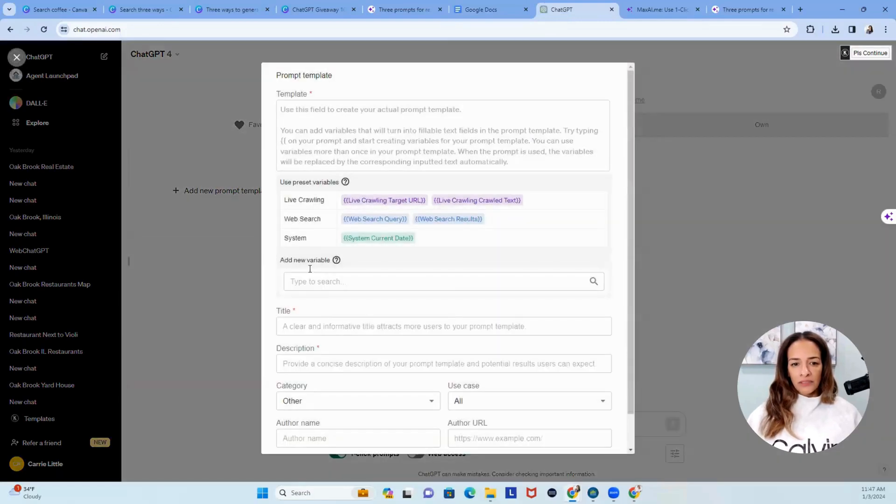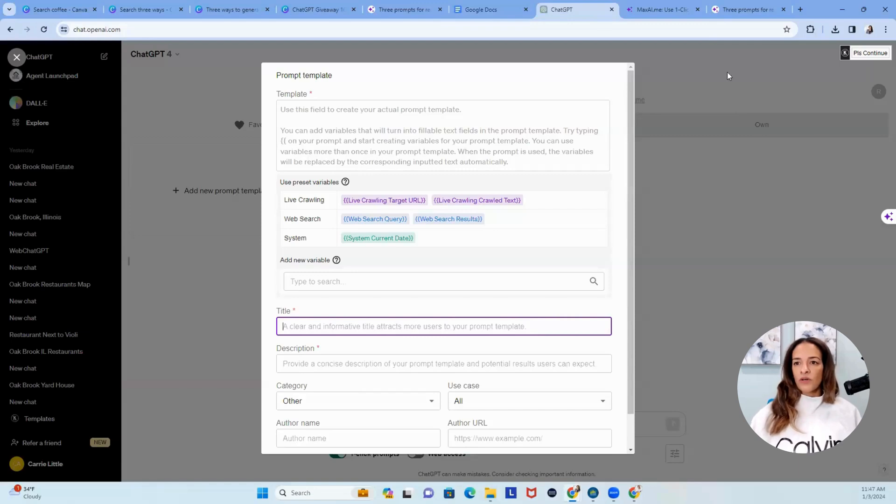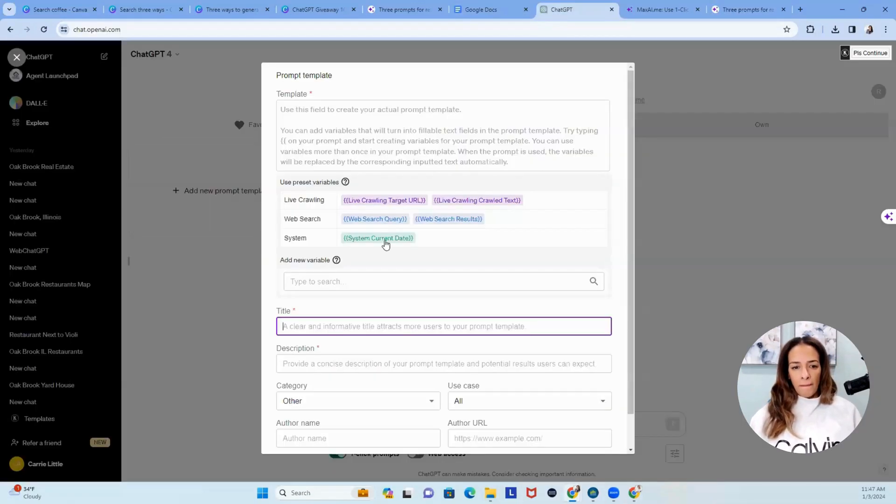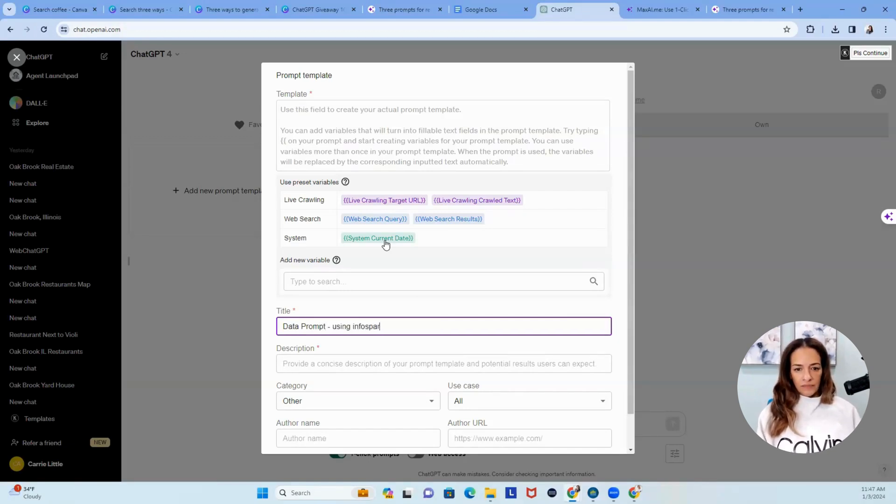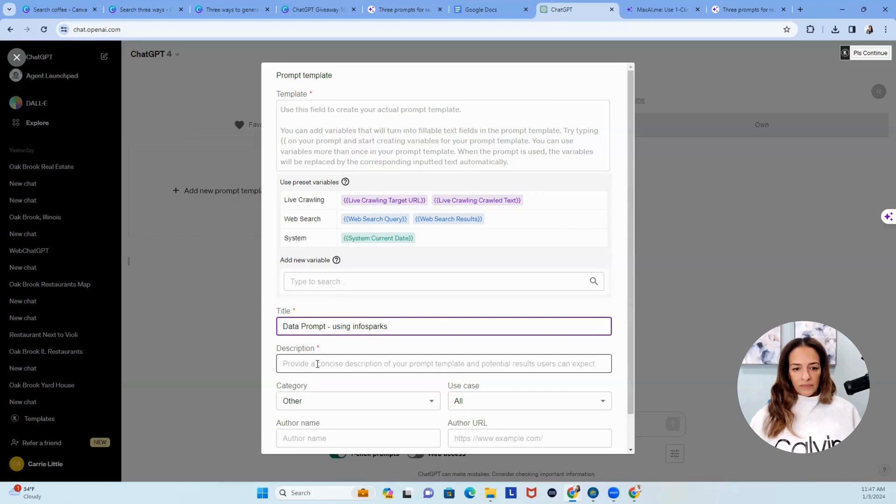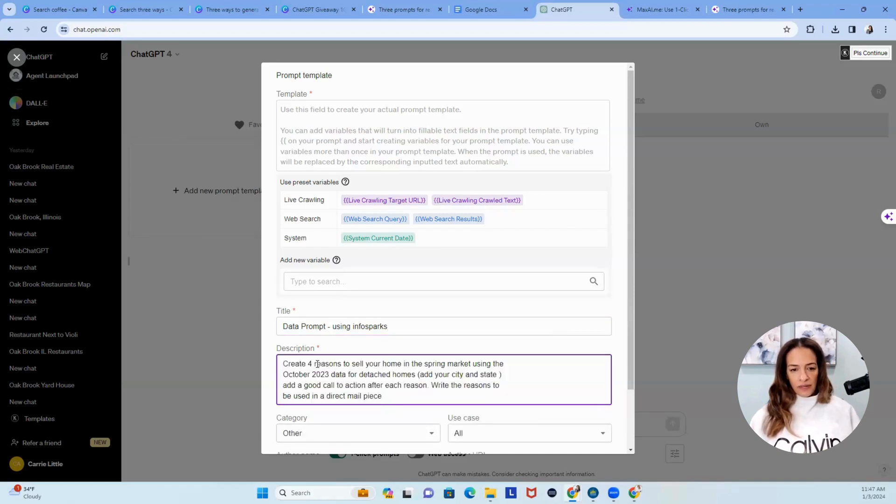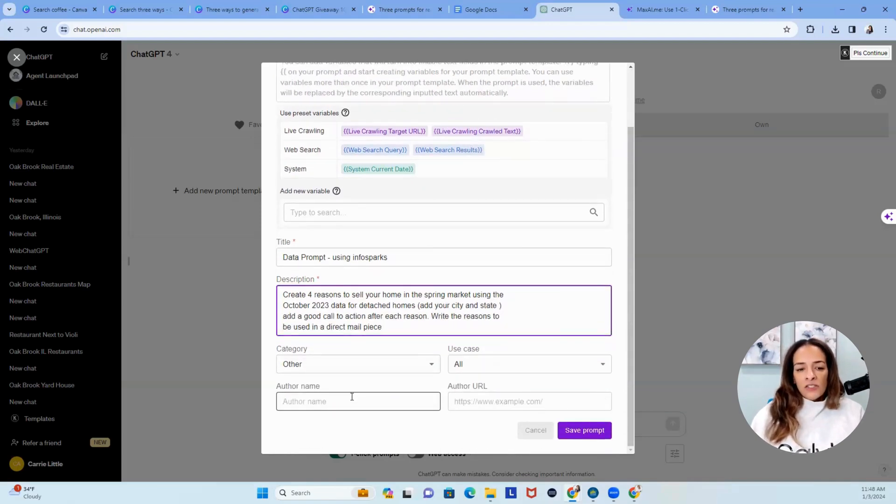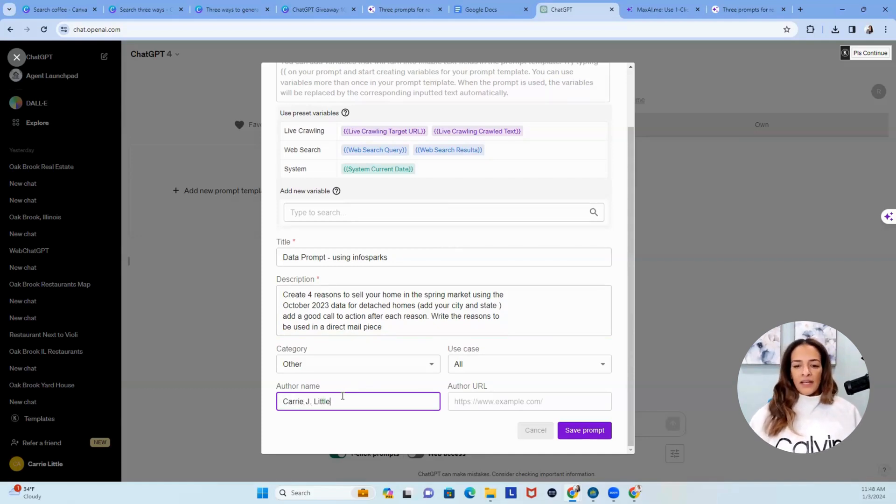Here it is, and we're going to highlight this one, and then we'll come back over to ChatGPT, add a prompt, and let's see. We're going to title it. We'll call this one my data prompt, and then we'll paste this. Now, before I even use the prompt, I will always come back here and change the city. So I can put in my name because I'm the author.